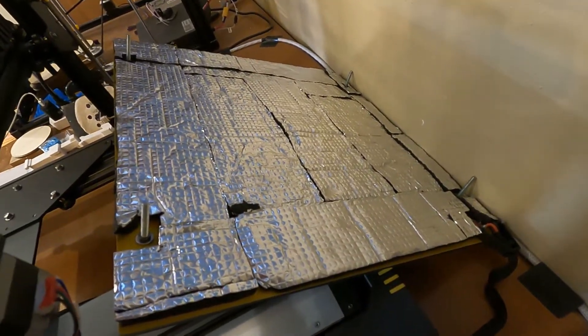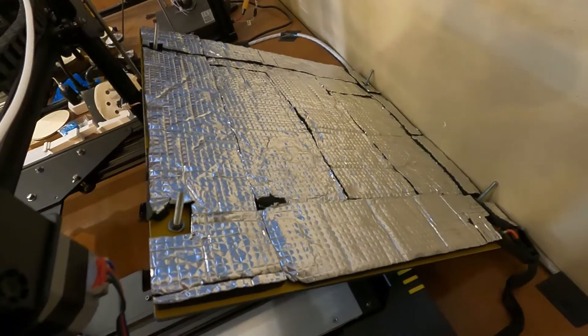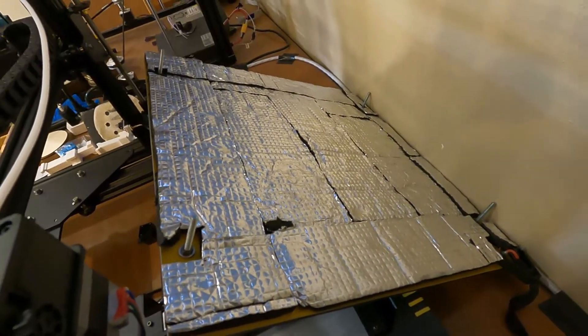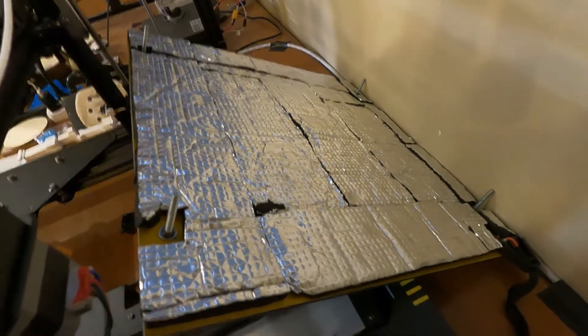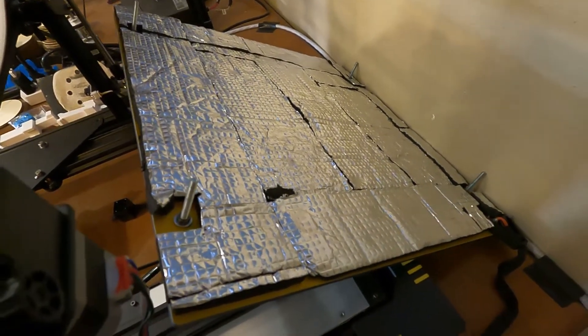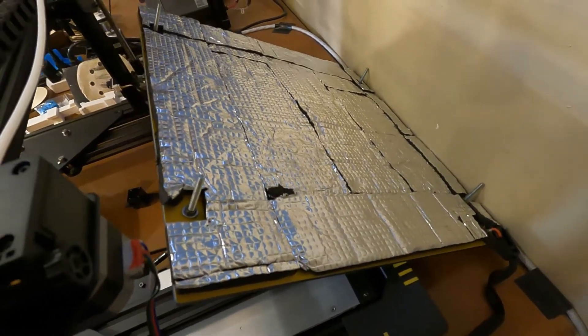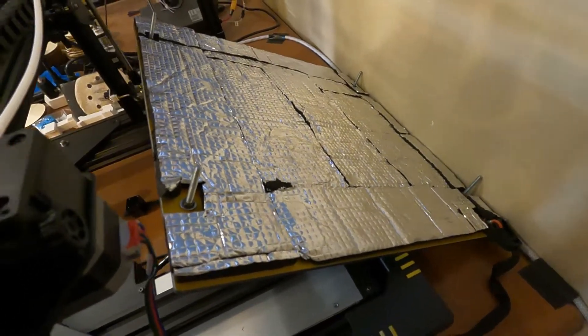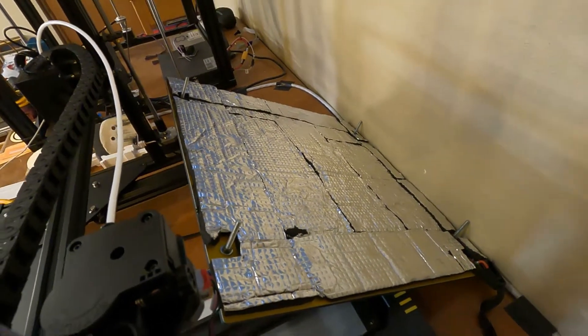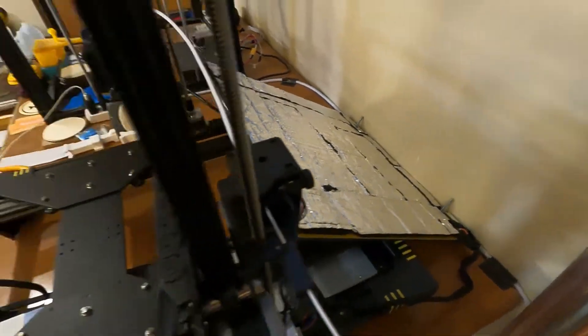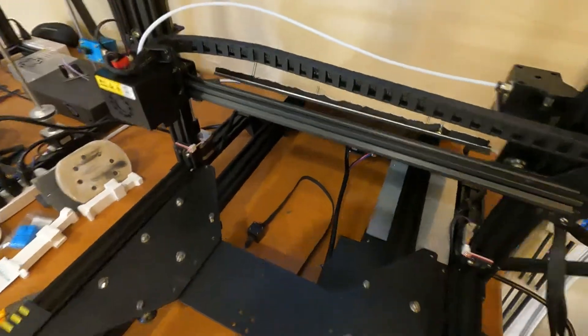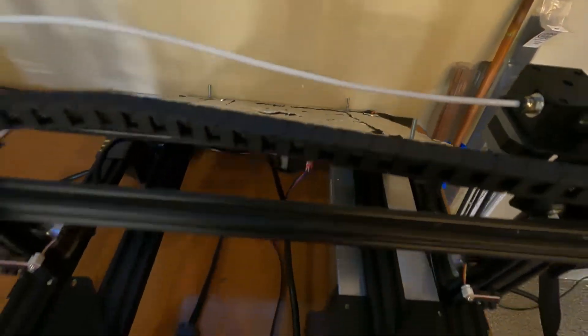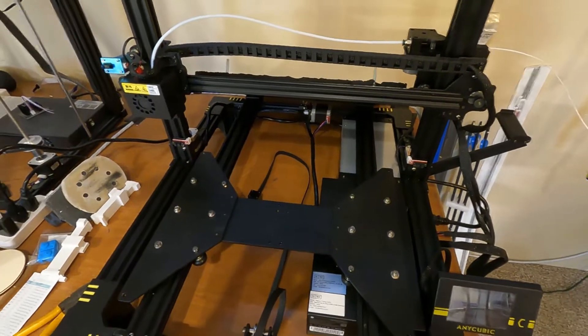I had some pieces of the cheap Amazon bed insulation left over from the Ender 3 back in those days. So here's the bed. I had it all leveled and did the first print, and I realized it took a long time for the bed to heat up. I looked at it and it wasn't insulated, and I know that makes a huge difference.